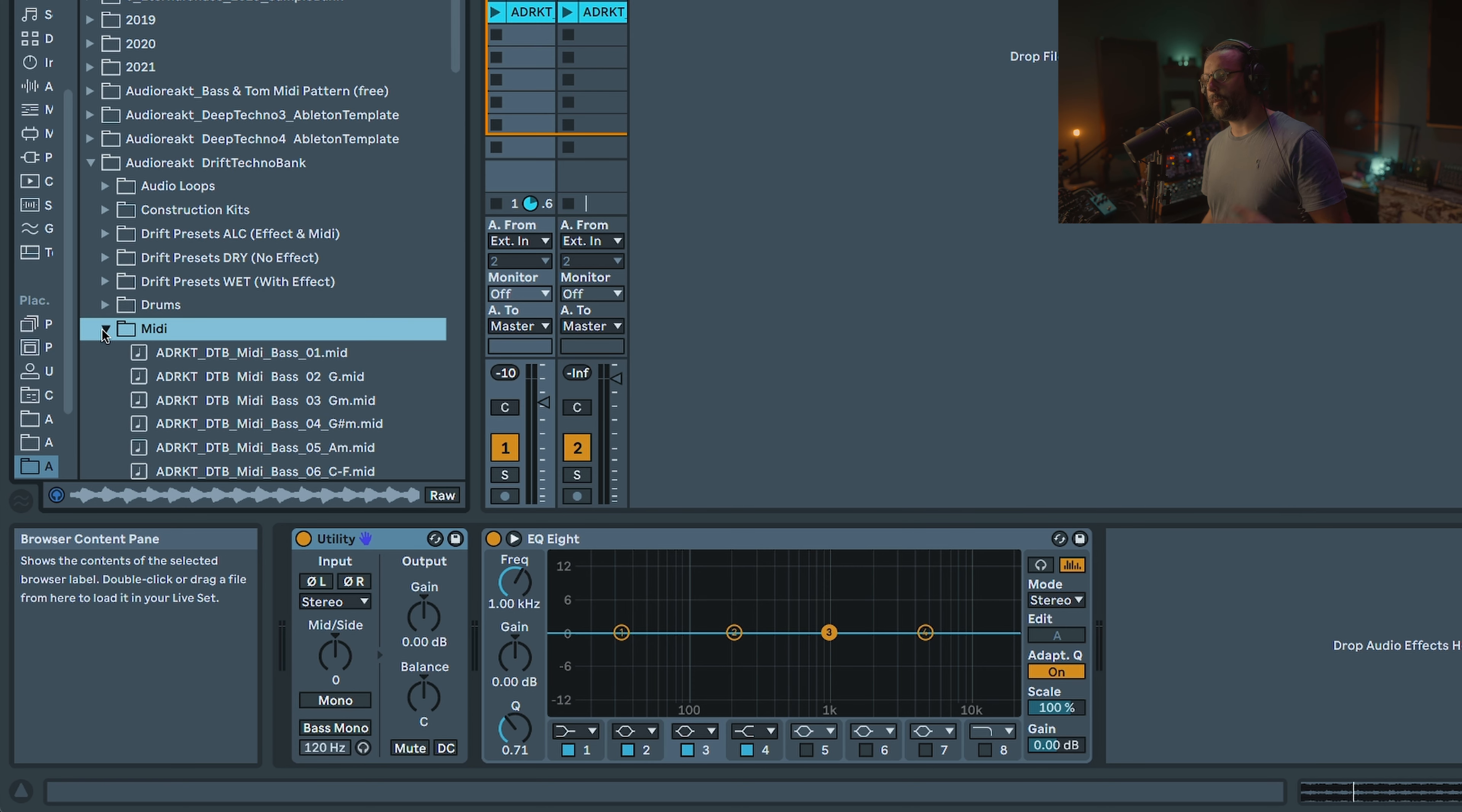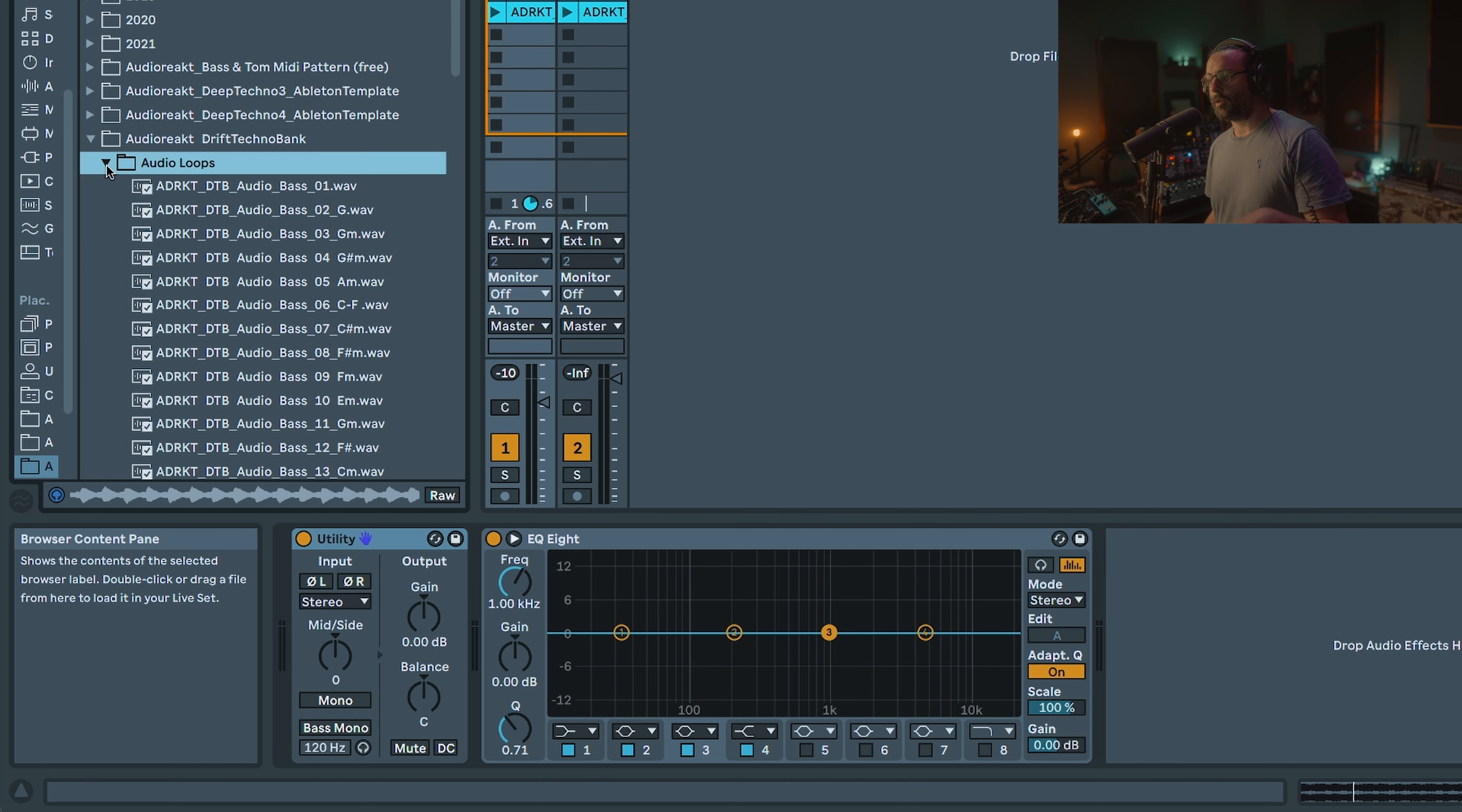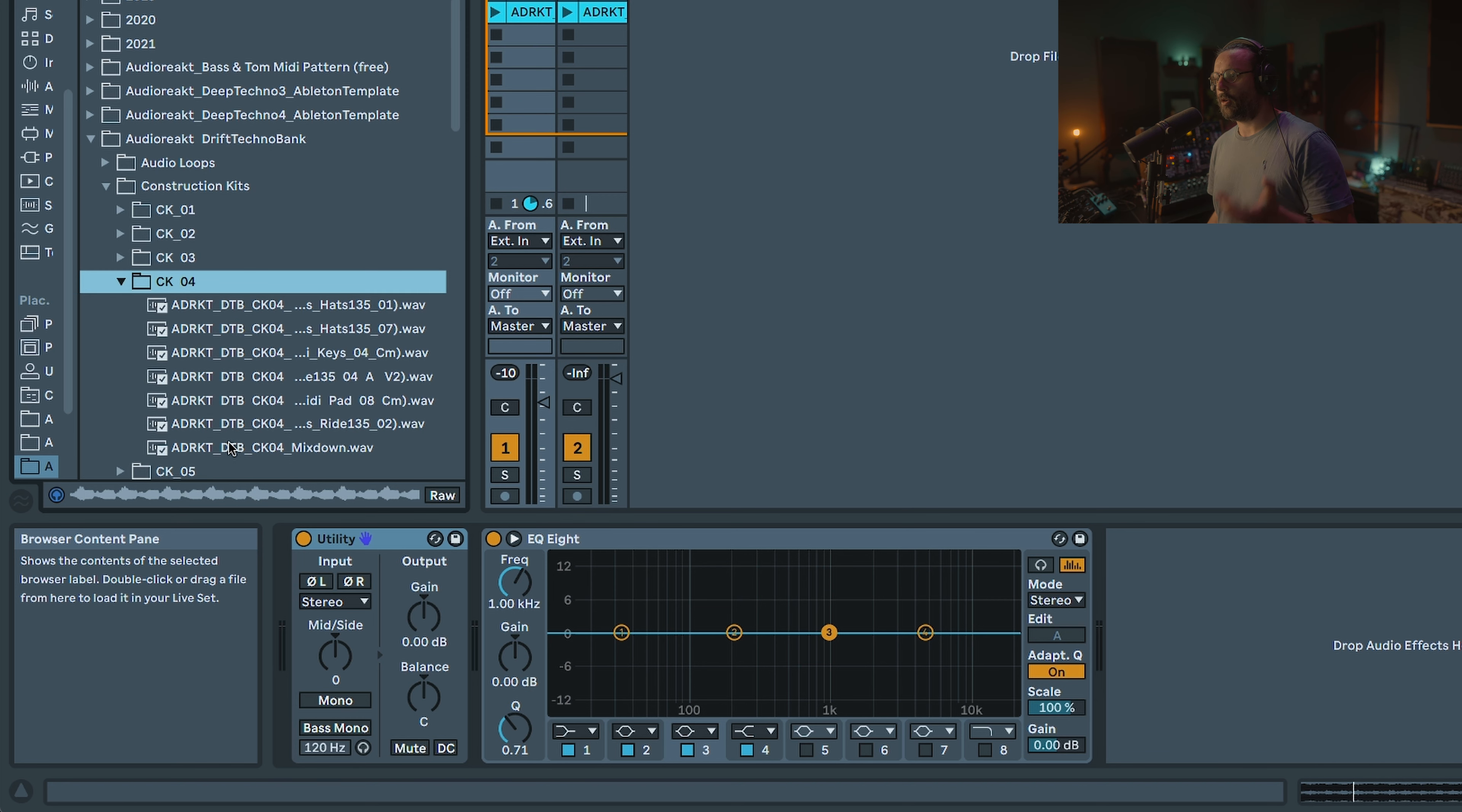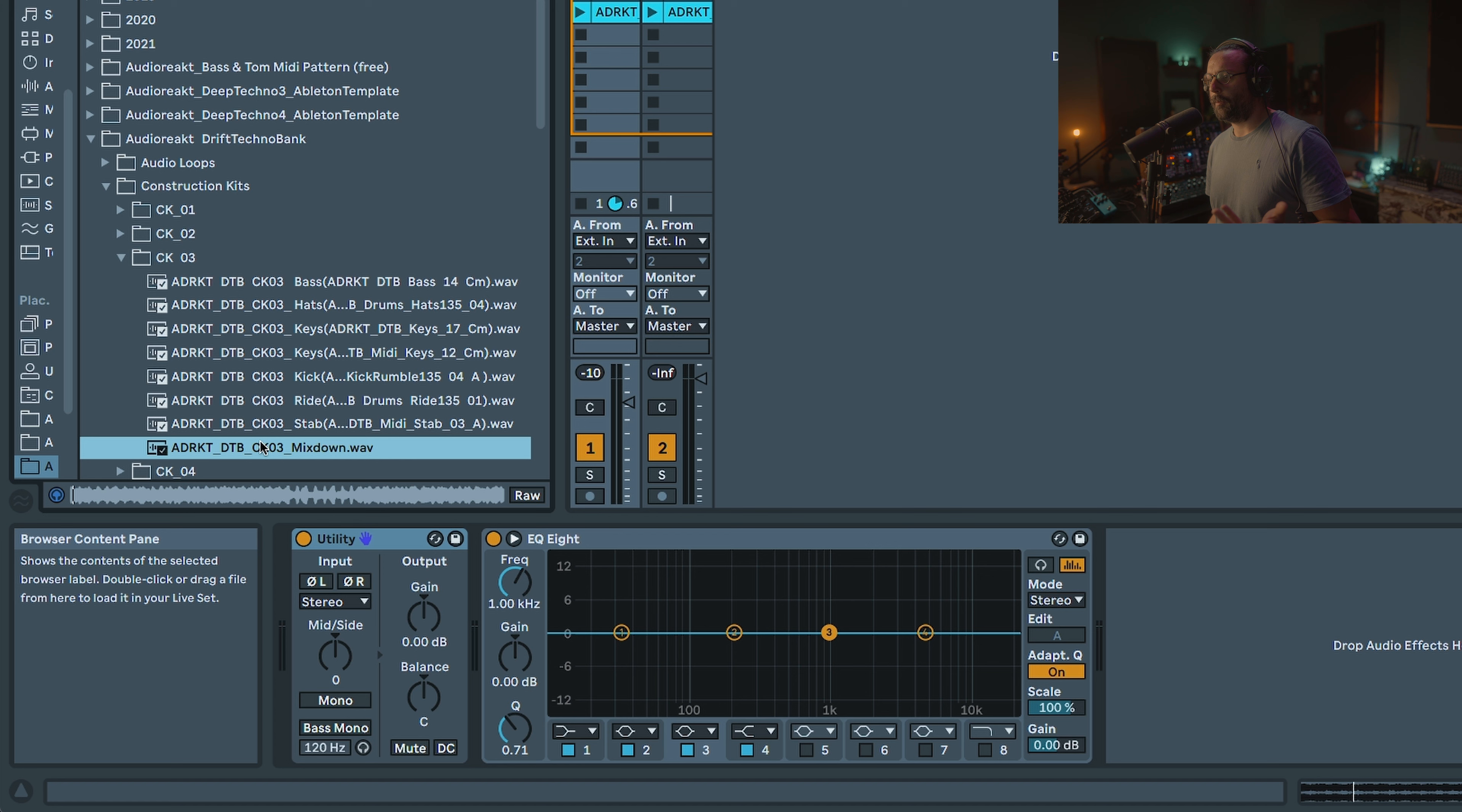I also include all the MIDI files for all of the presets. You also have the audio loops, which is basically just the audio printed from the preset itself. This year I also decided to include the construction kit. If you have a demo you like, you can easily find the preset.